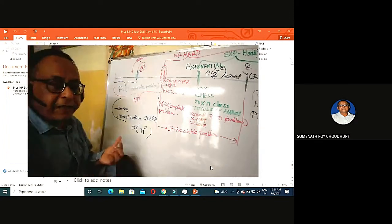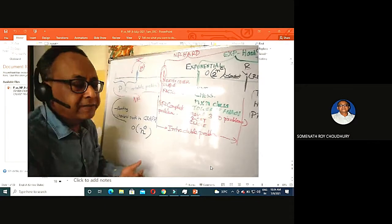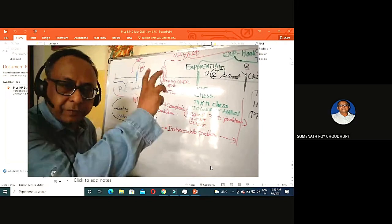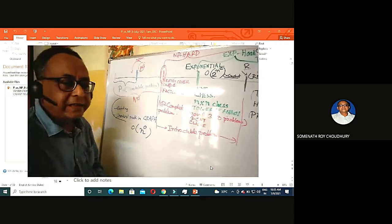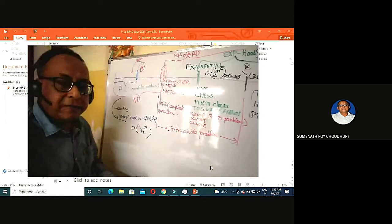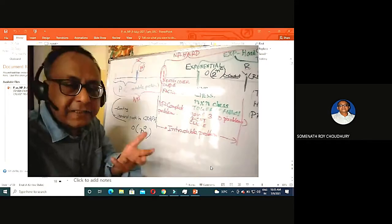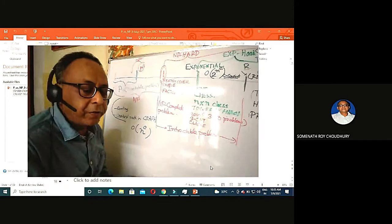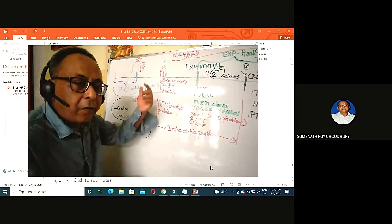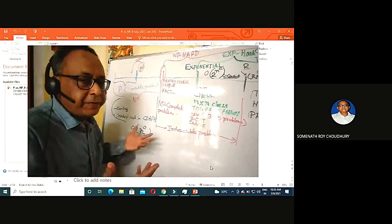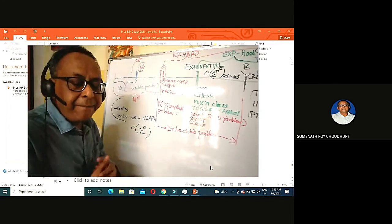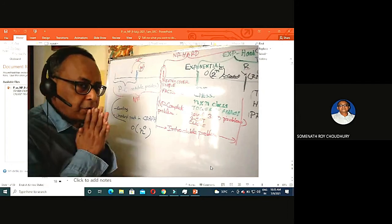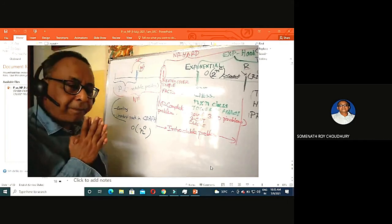Turing described an infinite block of cells with a functional unit — what we now call the CPU — and that infinite stream of Turing machine tape is what we now call 6 GB or 8 GB RAM.